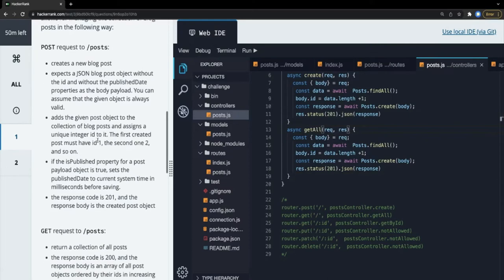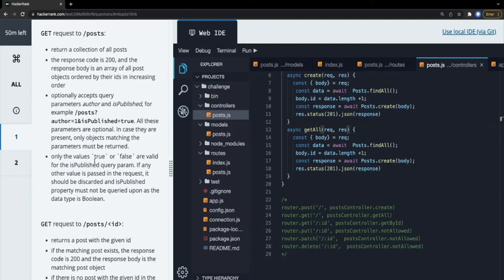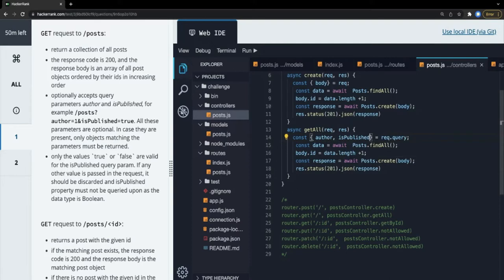The `getAll` method should return the collection of posts with status 200. It optionally accepts two query parameters: `author` and `isPublished`. We get them from `request.query`. These parameters are optional - if present, only objects matching the parameters should be returned. Only the values true or false are valid for the isPublished query parameter; any other value should be discarded.